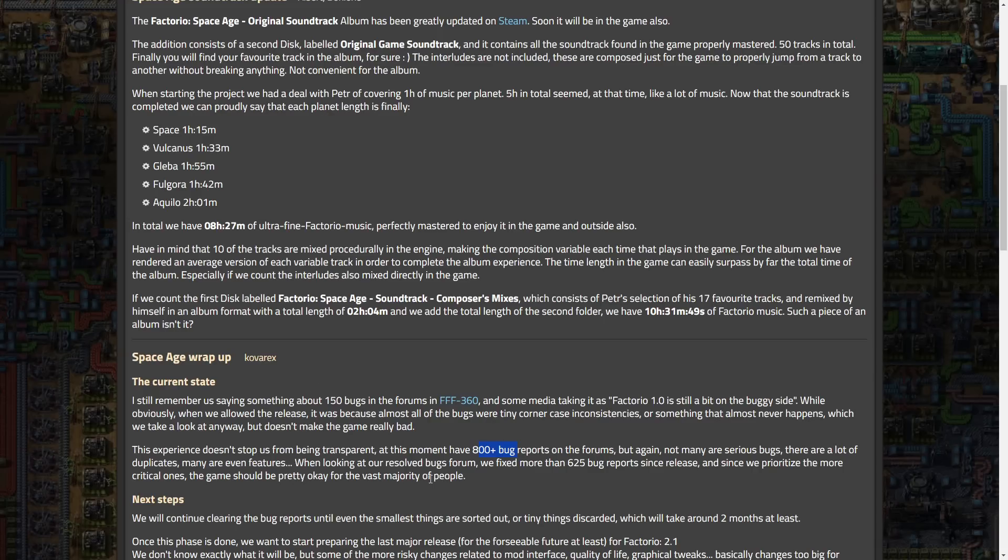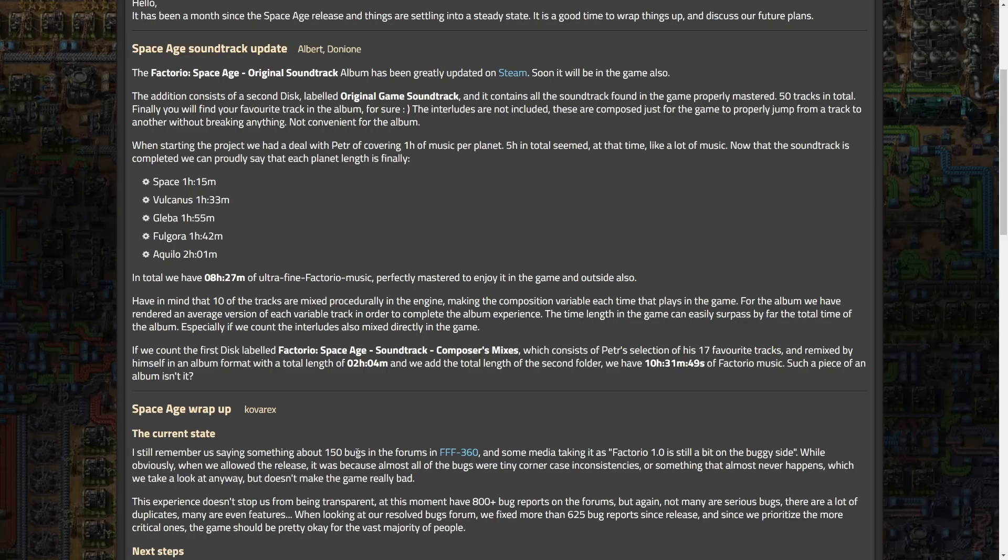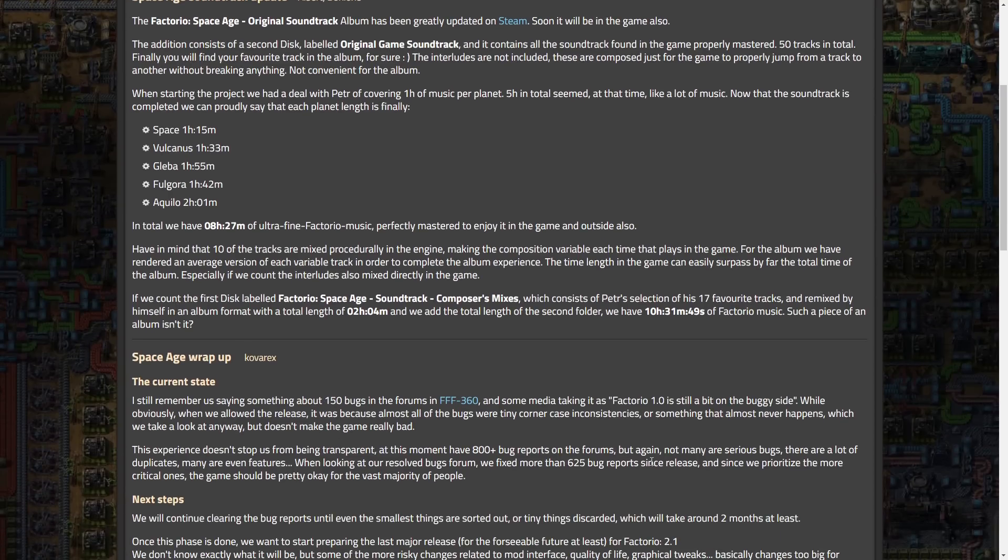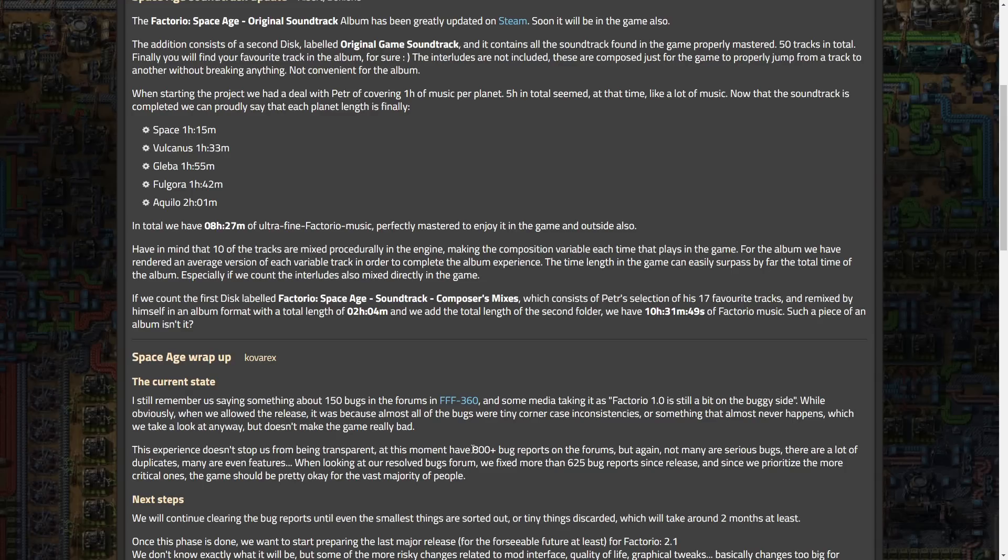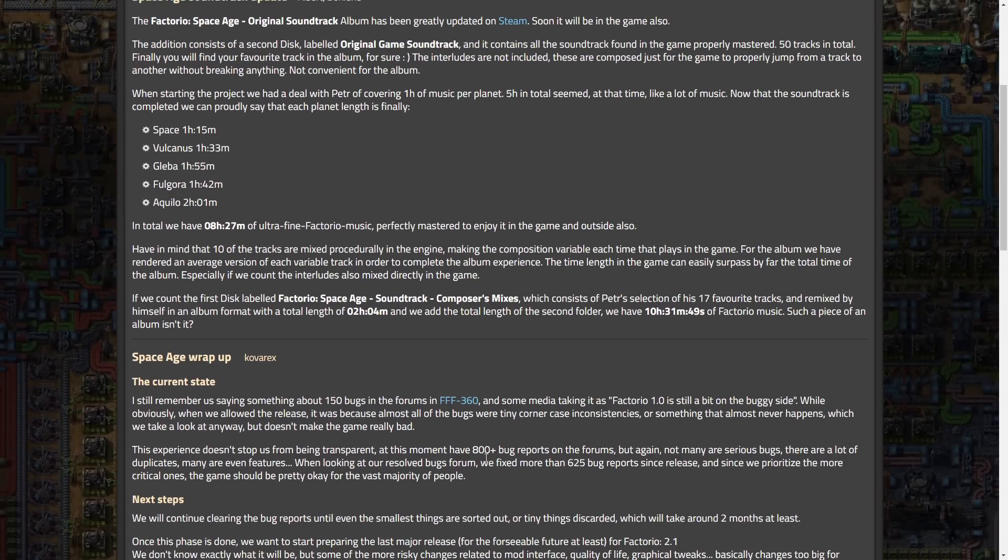And since we prioritize the more critical ones, the game should be pretty okay for the vast majority of people. So, yeah, I mean, I haven't really, like I said, I mean, I haven't been playing a ton the last couple weeks here, but even when I was playing a lot, like, before release, when it was even more buggy, and even for a week or two after release, I didn't encounter really any game-breaking bugs. There were some things here and there, and they've obviously fixed a ton of them. So, I'm not concerned about this, and I don't really think you guys should be either.